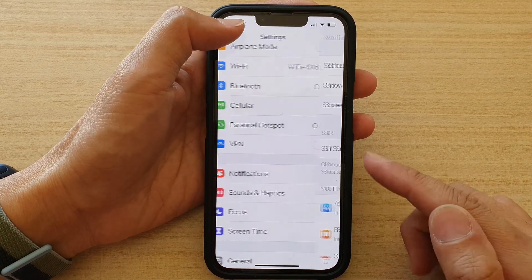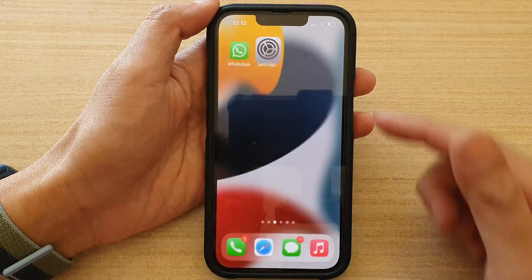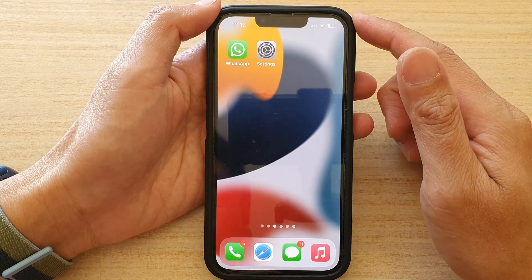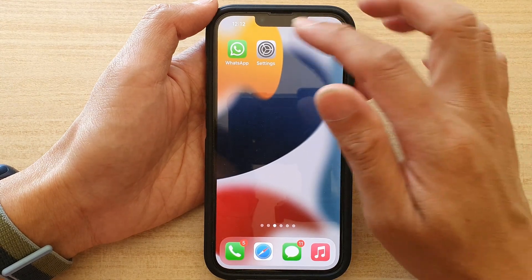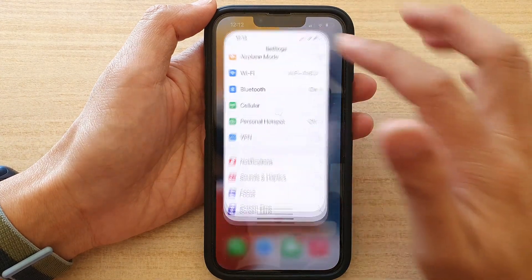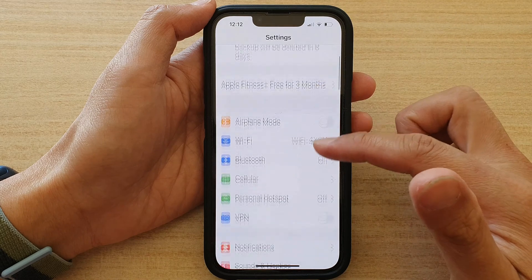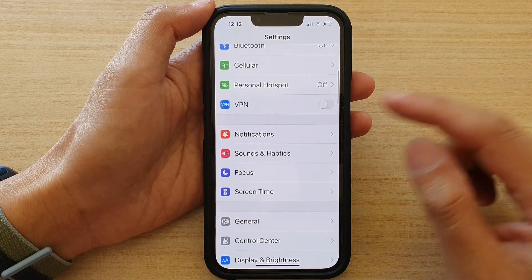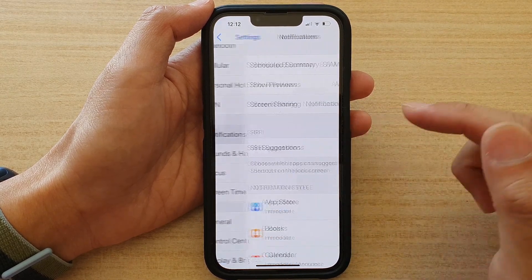First, let's go back to the home screen by swiping up at the bottom of the screen. On the home screen, tap on Settings. In Settings, you want to go down and tap on Notifications.